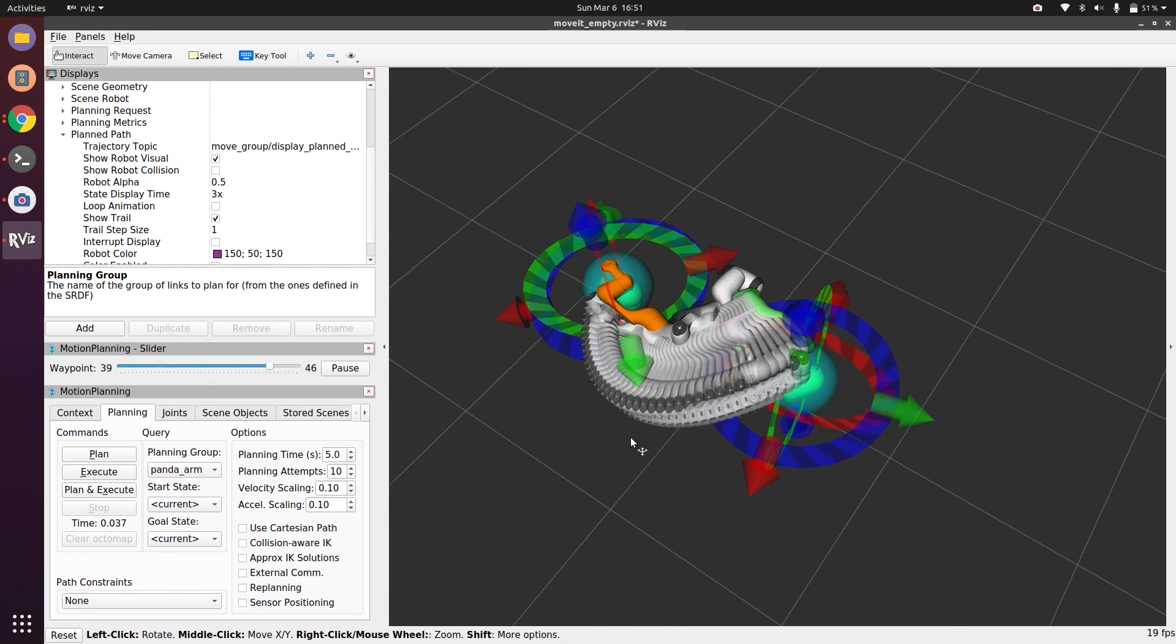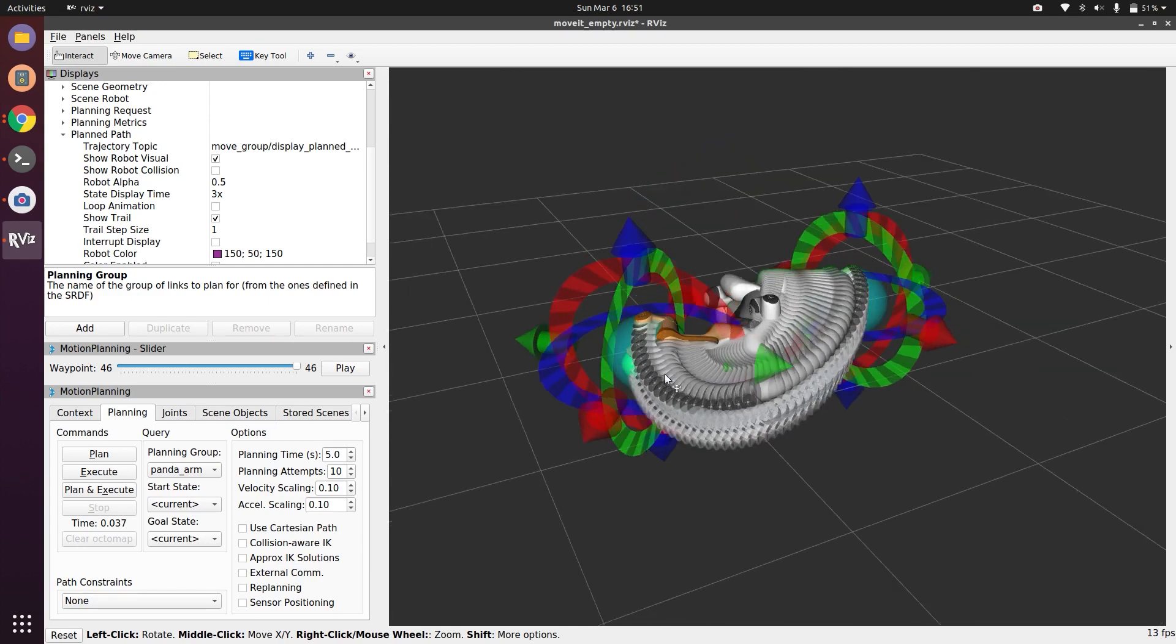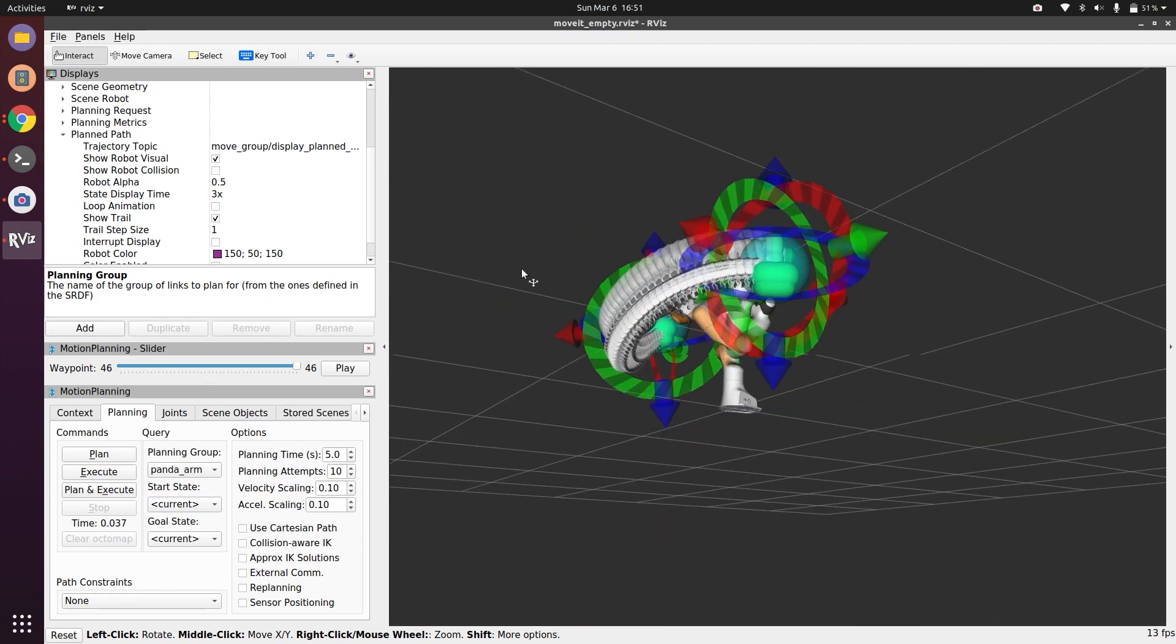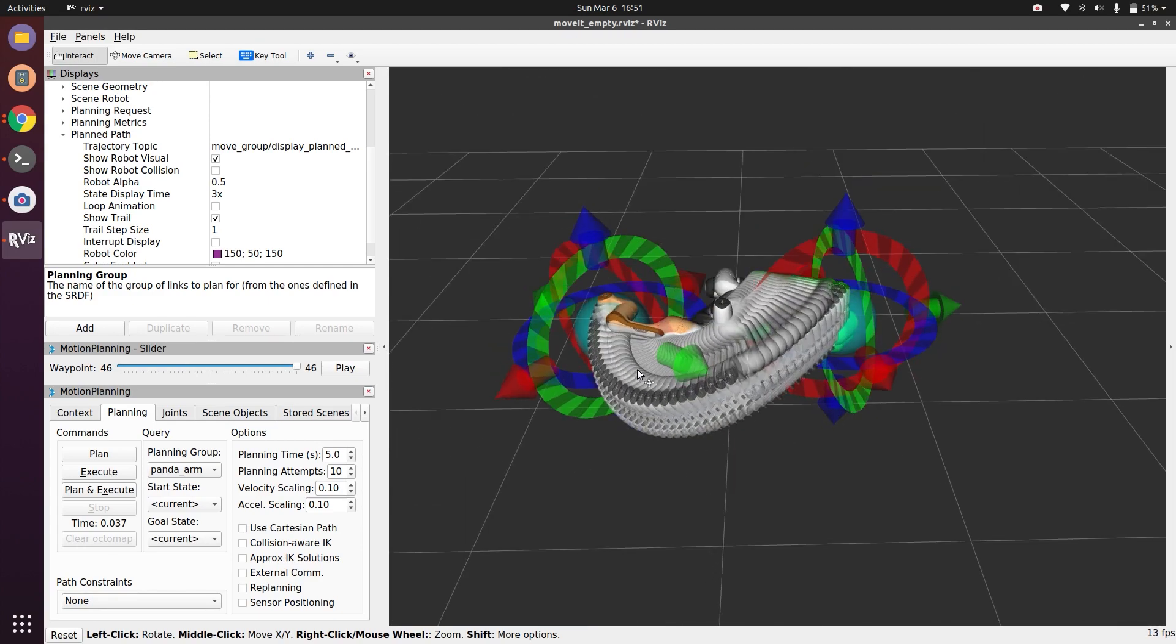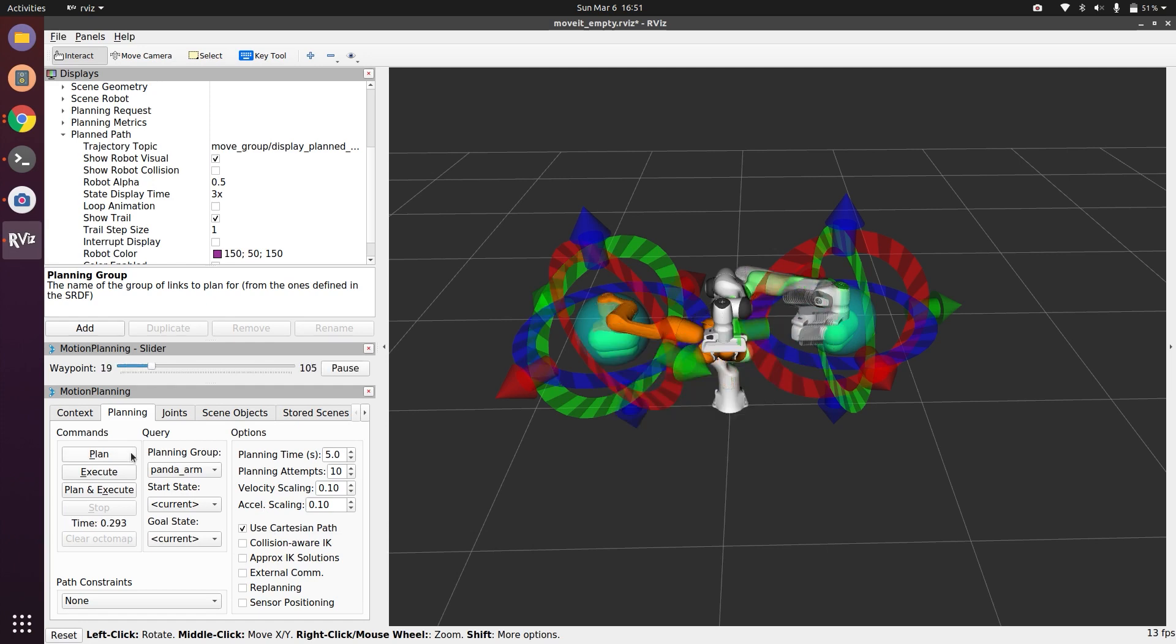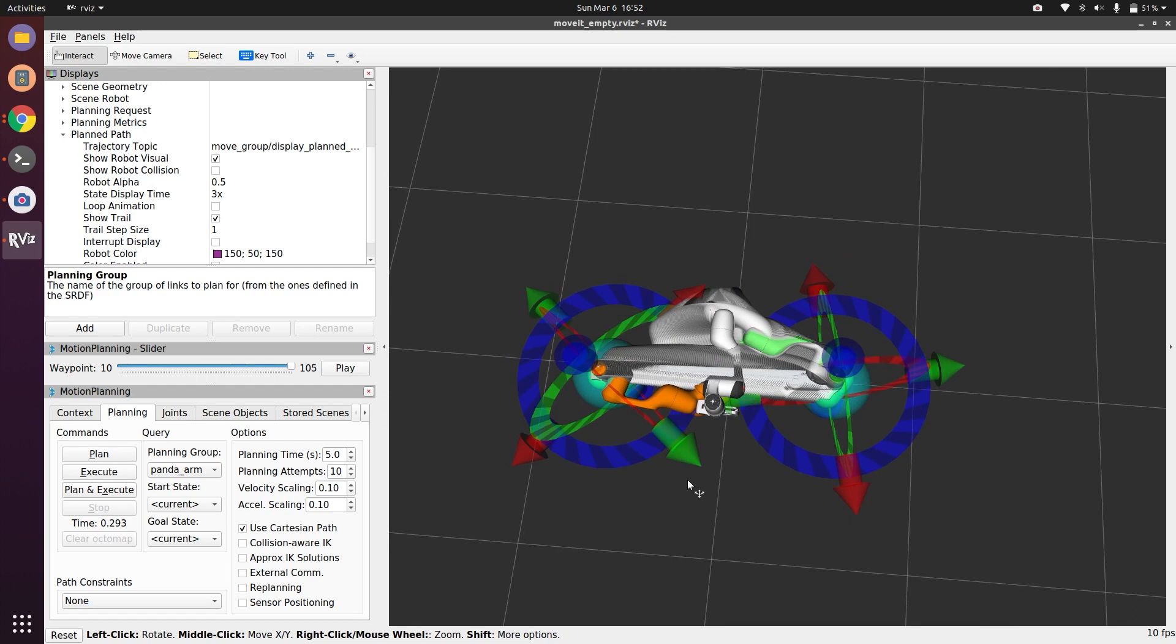This helps you in a way that if you have an obstacle in this way then you know that your robot is going to collide with the obstacle. On the other hand, if you are following a Cartesian path you can do Use Cartesian and try to plan. So in this case it plans in Cartesian path of X, Y, Z. You see it took a straight path rather than a curvy path.